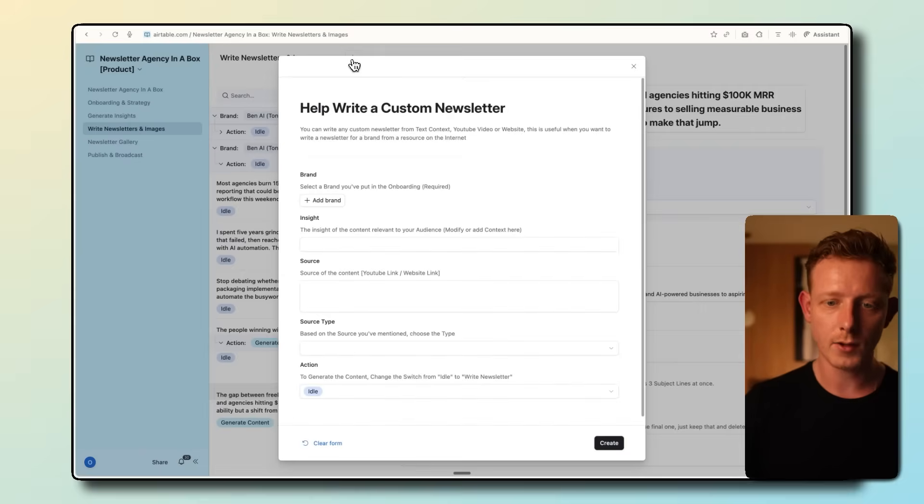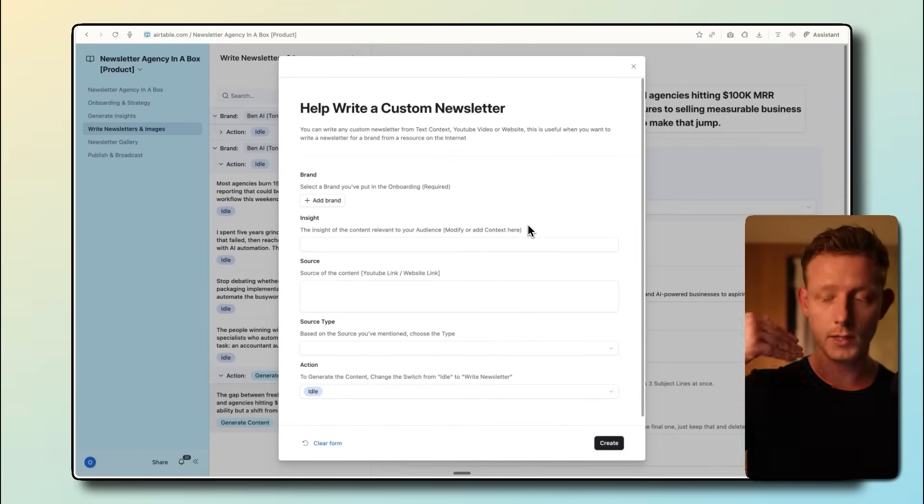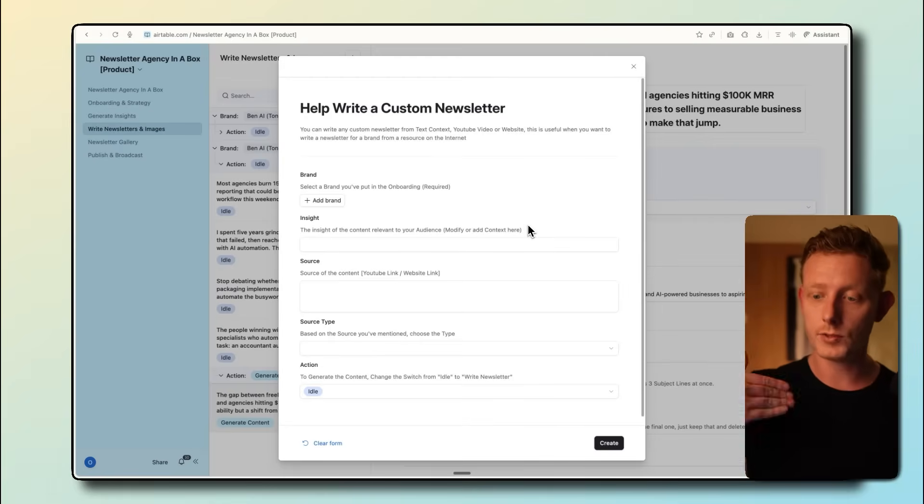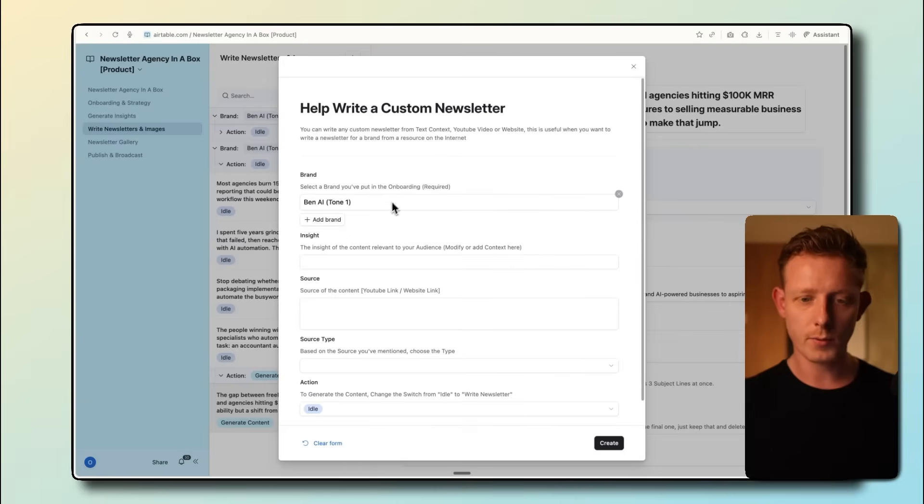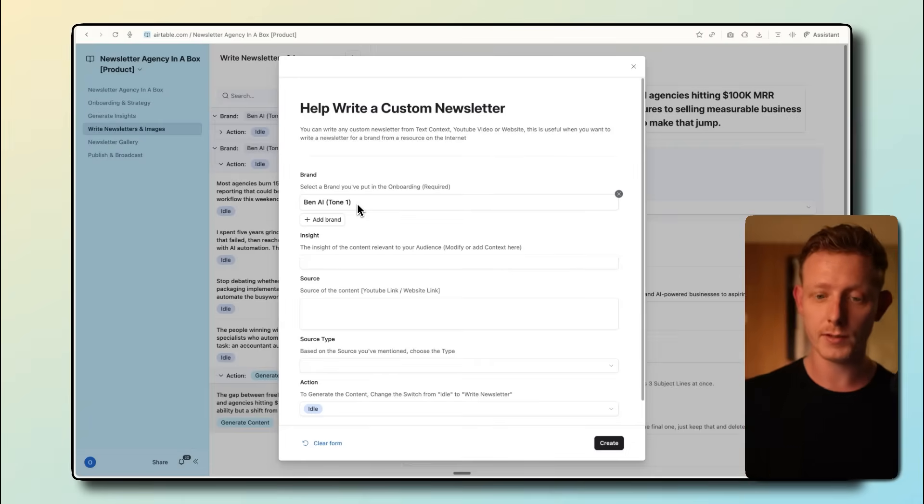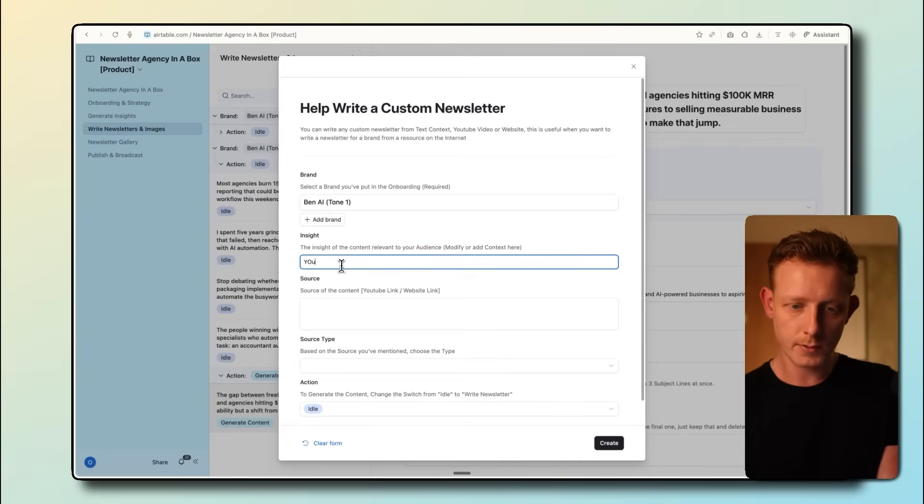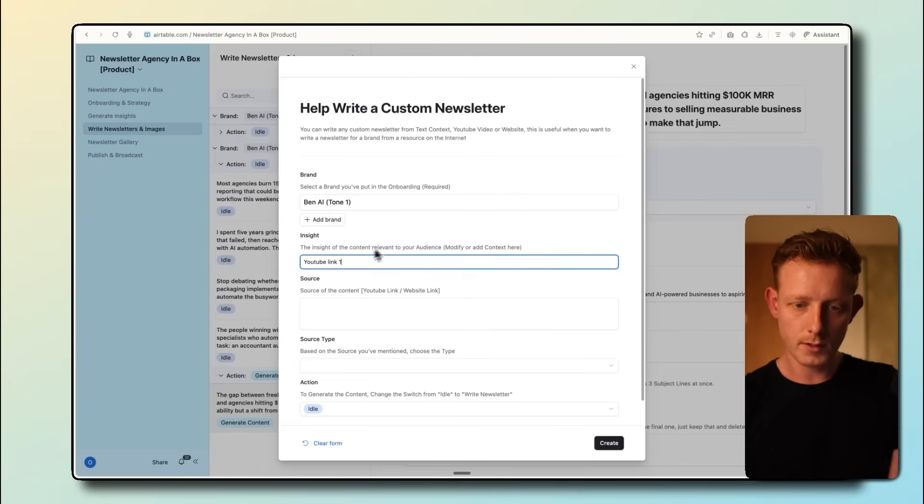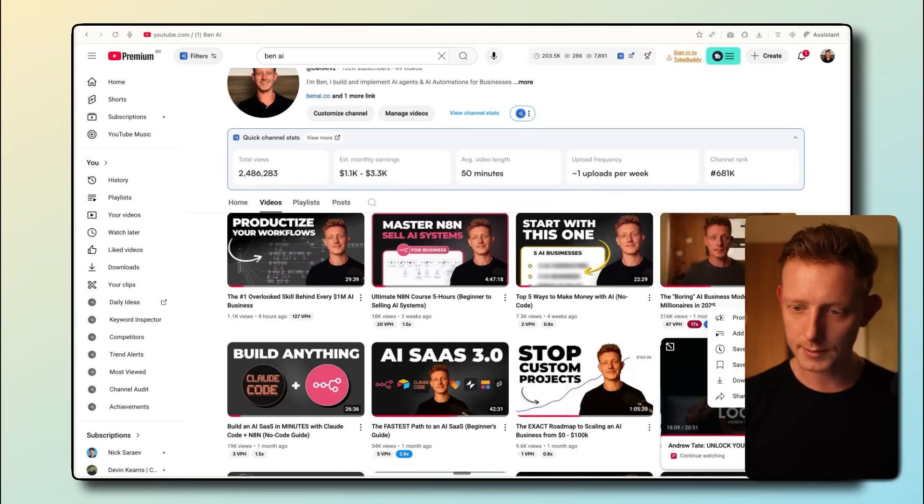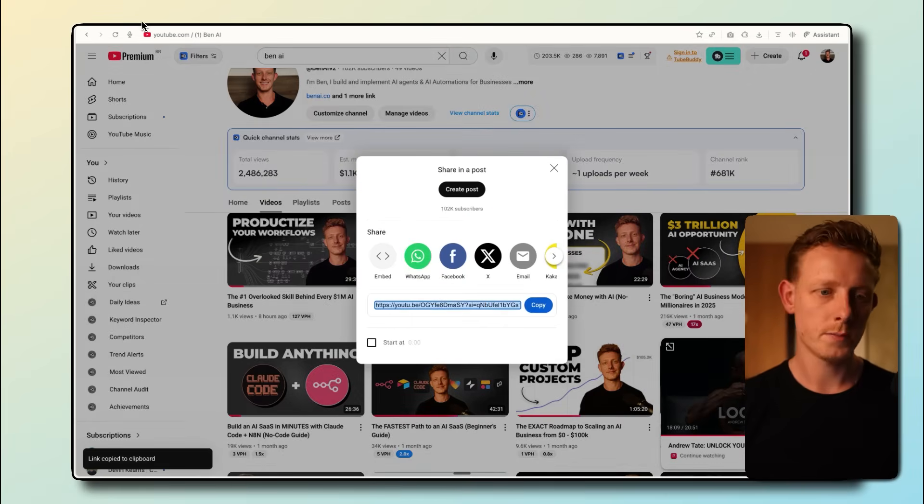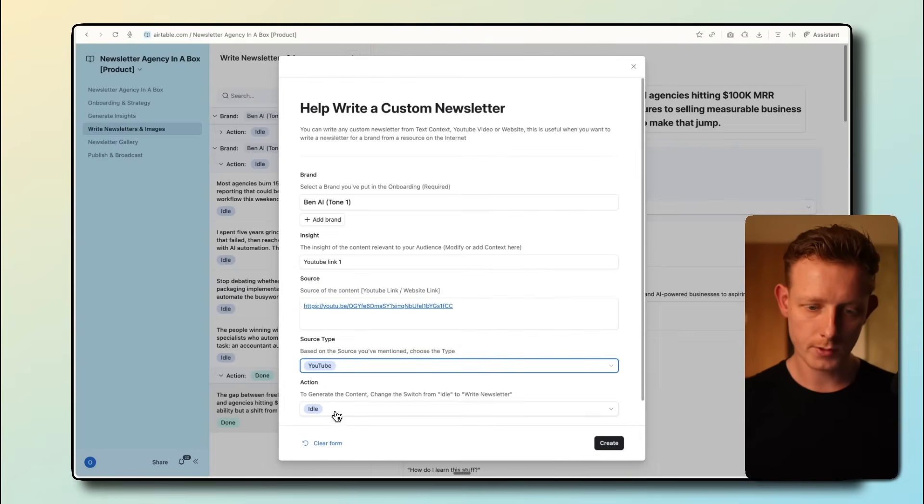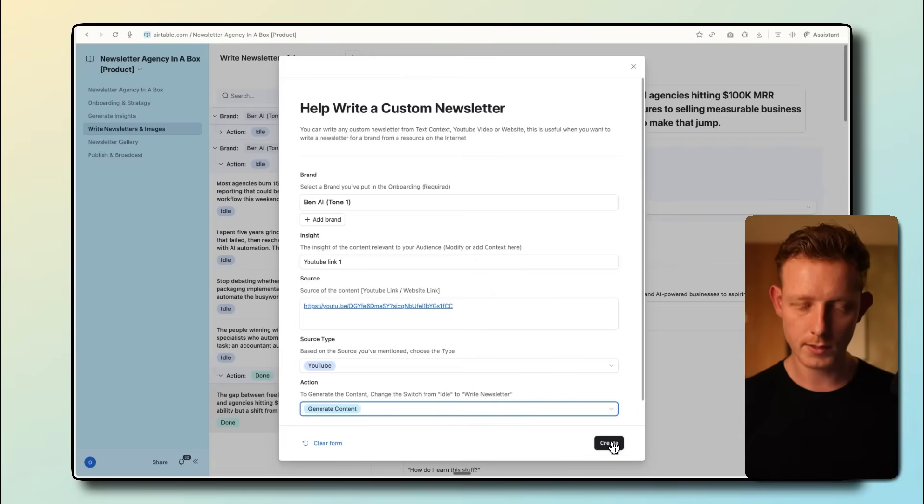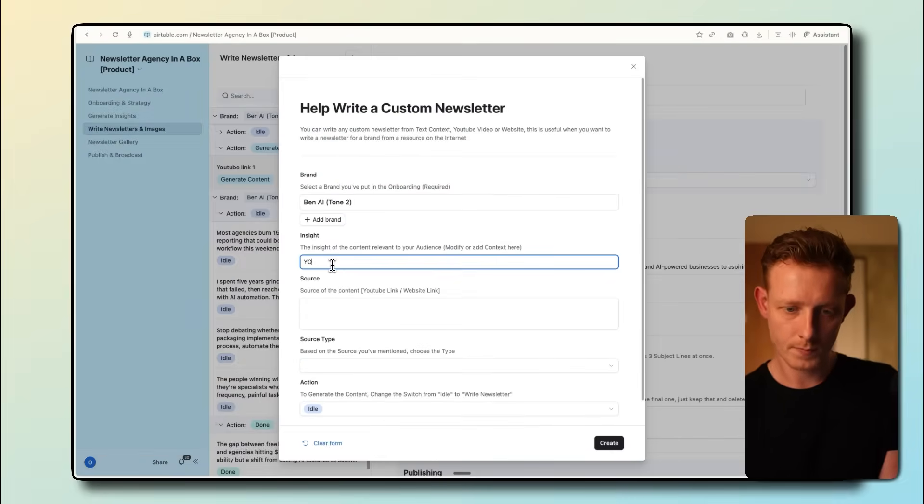Besides this, I can also add in YouTube links, blog links, or manual insights. The difference between this one and the one before is here we'll actually write the newsletter out of it right away instead of generating ideas or insights out of it. So let me just show you an example. The same example for both ones so we can compare the tone of voices and see that it really does it differently according to the references we give it. So let's just pass in a YouTube link. I'll call it YouTube link one. We pass in a random YouTube link. Let's do this one. Just paste that in here. We click source type YouTube and we generate the content.